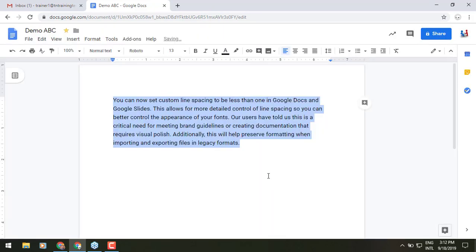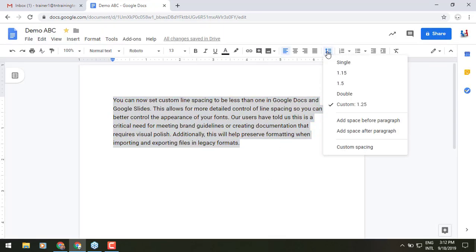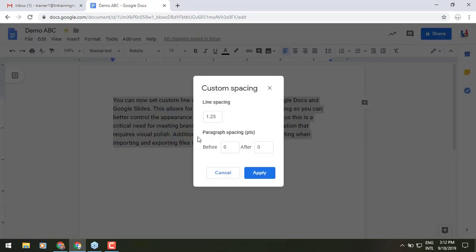And now we've spaced it out that way. We can also go back to that menu. You'll see your custom selection of what it's set at. And if you need to change that up, you can change it again. Also within that same box, you'll see that you have the option for paragraph spacing as well, which can be pretty helpful too.